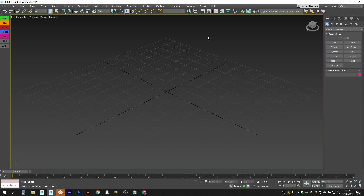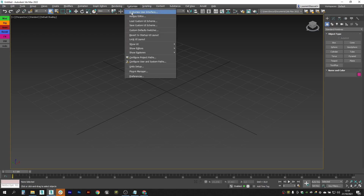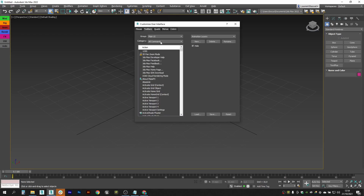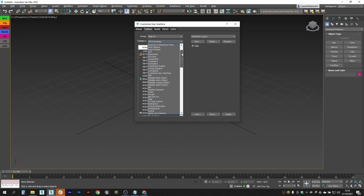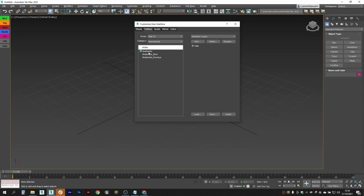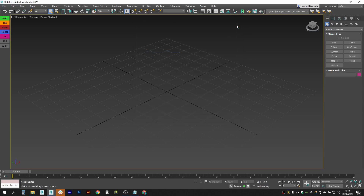After you have installed the tool, you should create a button in the toolbar. Go to Customize, look for Kinematic Lab, and you will find Bookmarks there. Left click and drag it into your main toolbar. Now you can assign two shortcuts to navigate your bookmarks.